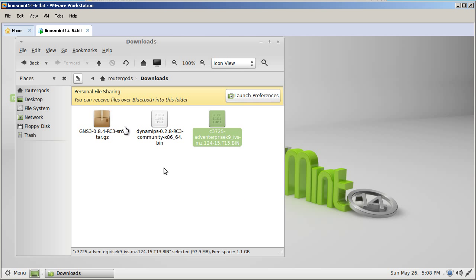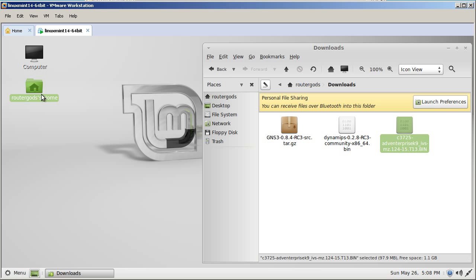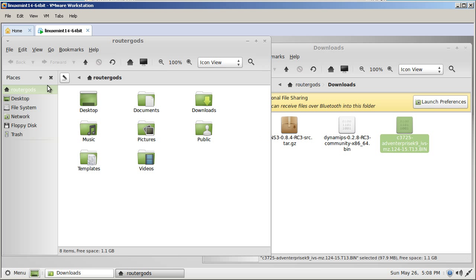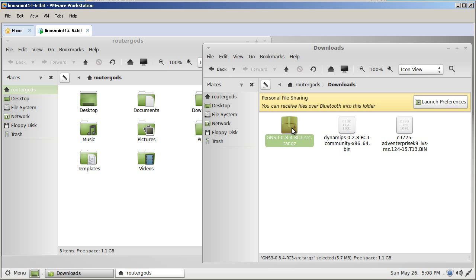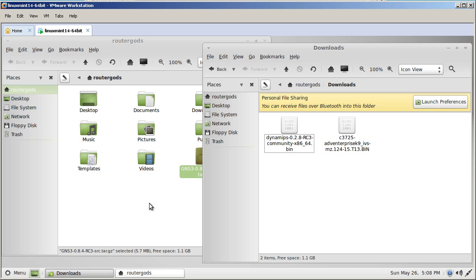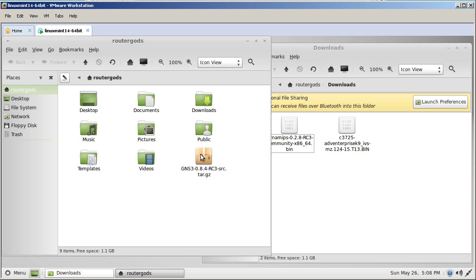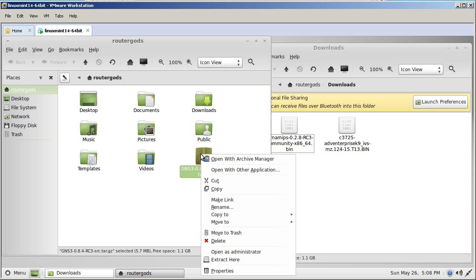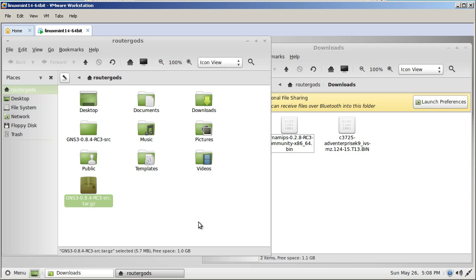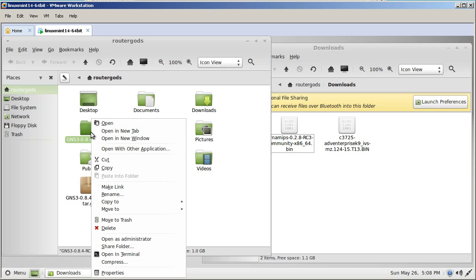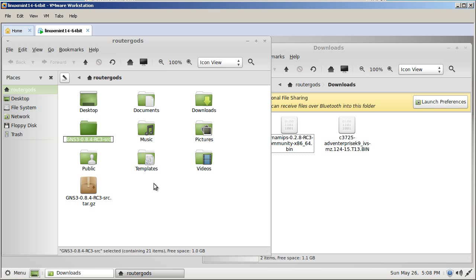What we're going to do is we're going to actually move this window over to the side. Double click on RouterGod's home again. So you're actually going to have two windows. Inside of the routerGod's folder, just drag your GNS3.gz into there. Right click and select extract here. What it's going to do is it's going to make a folder called GNS3-084rc3.source. Right click on that folder. Rename it and call it capital letters GNS3. And hit enter.